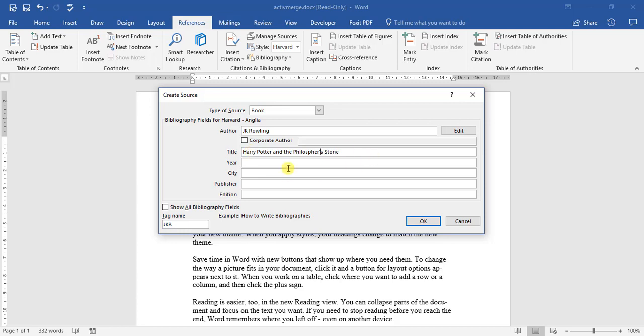The year it was published I think it was 1998. All this information you'll be able to find on the inside of your book.